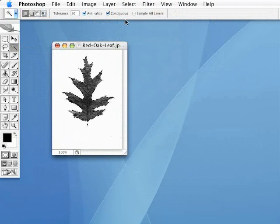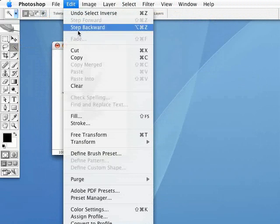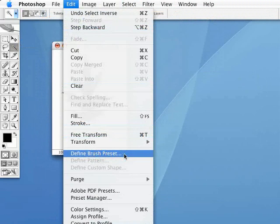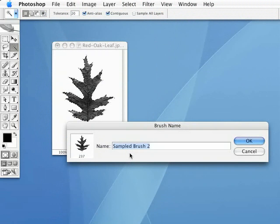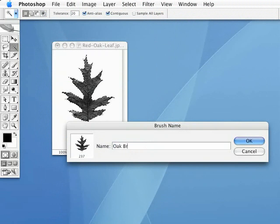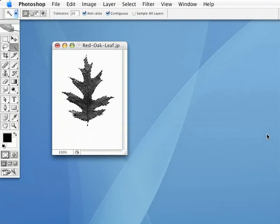Now, I'm going to turn this into a custom brush, quite simply. Just go under Edit, Define Brush Preset. And here, we'll give it a name. Just call this oak brush 1, and we'll hit OK there.